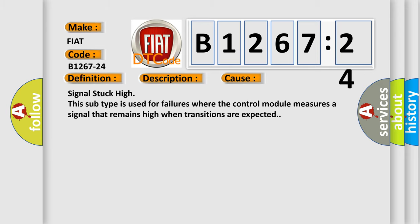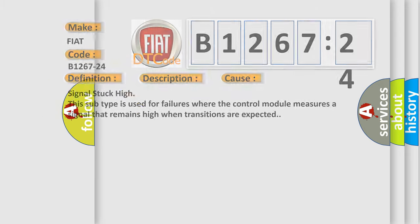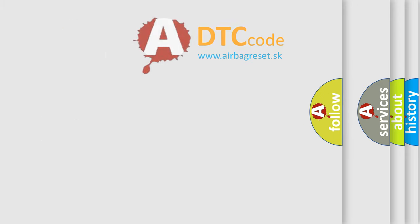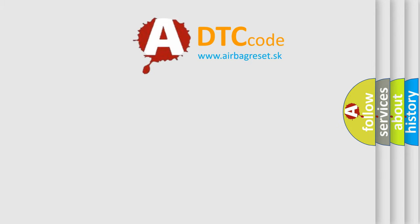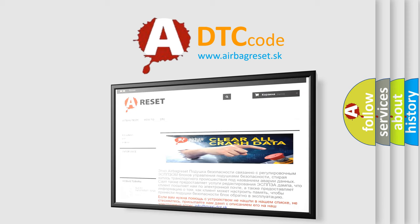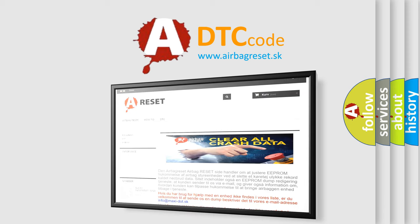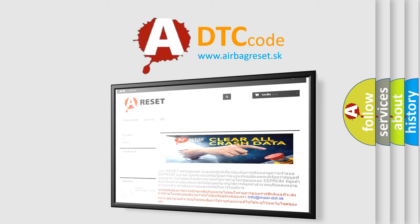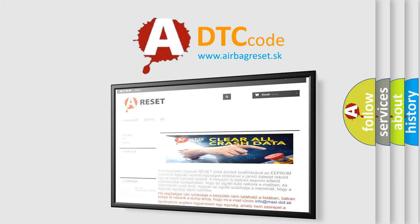The Airbag Reset website aims to provide information in 52 languages. Thank you for your attention and stay tuned for the next video.